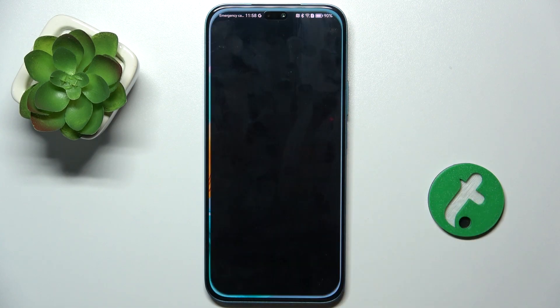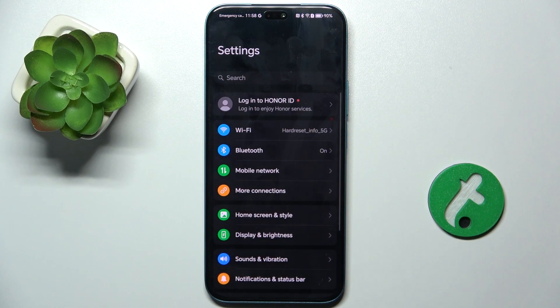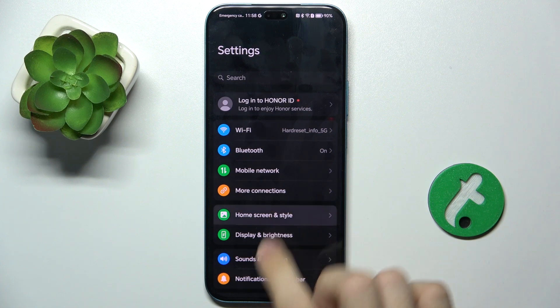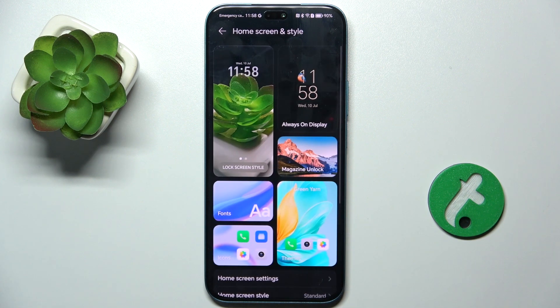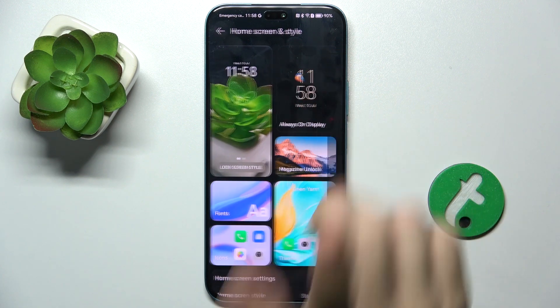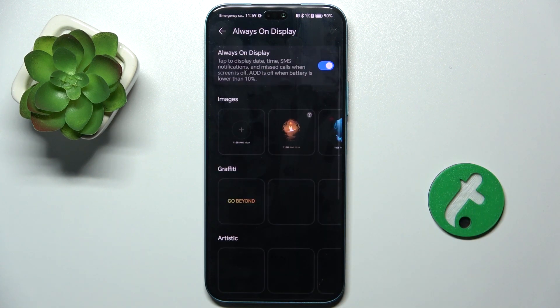First, go to Settings, then Home Screen and Style, then Always On Display.